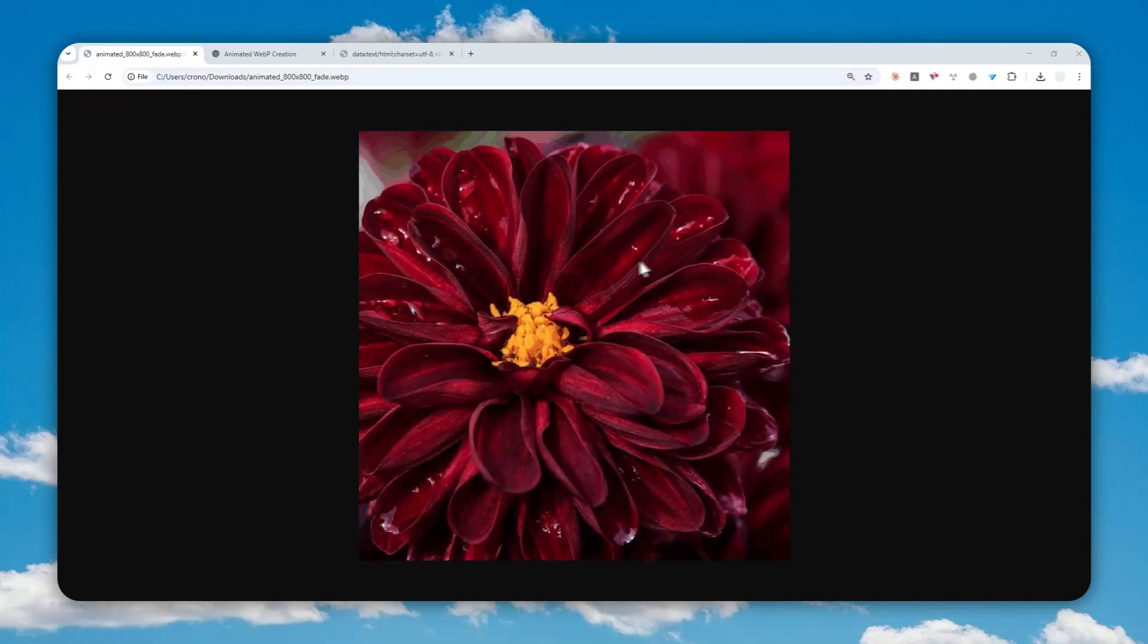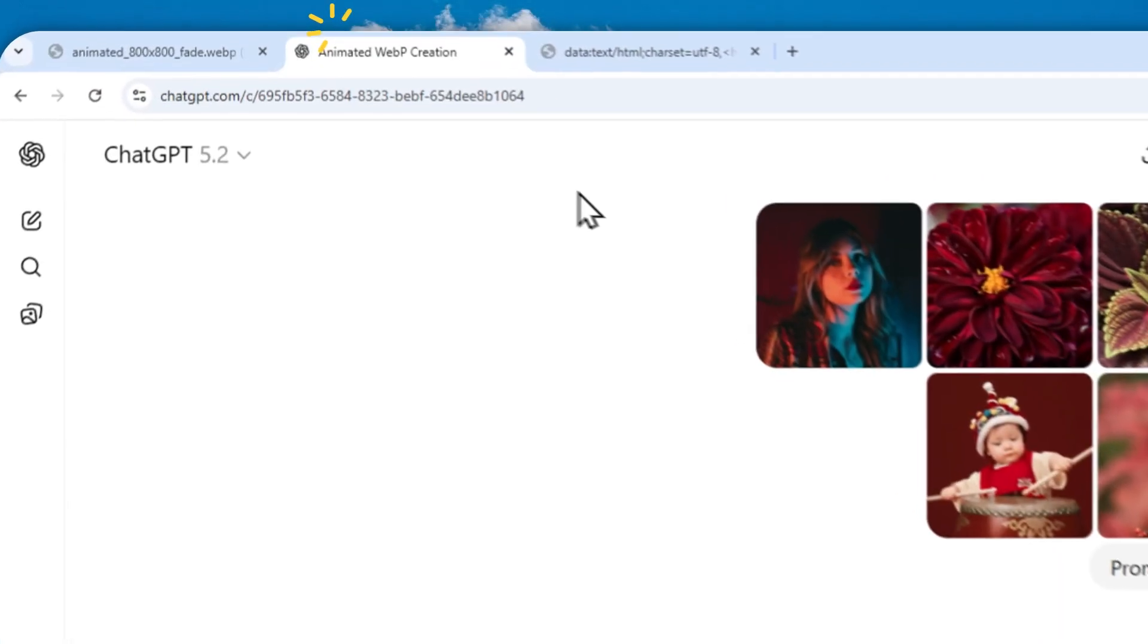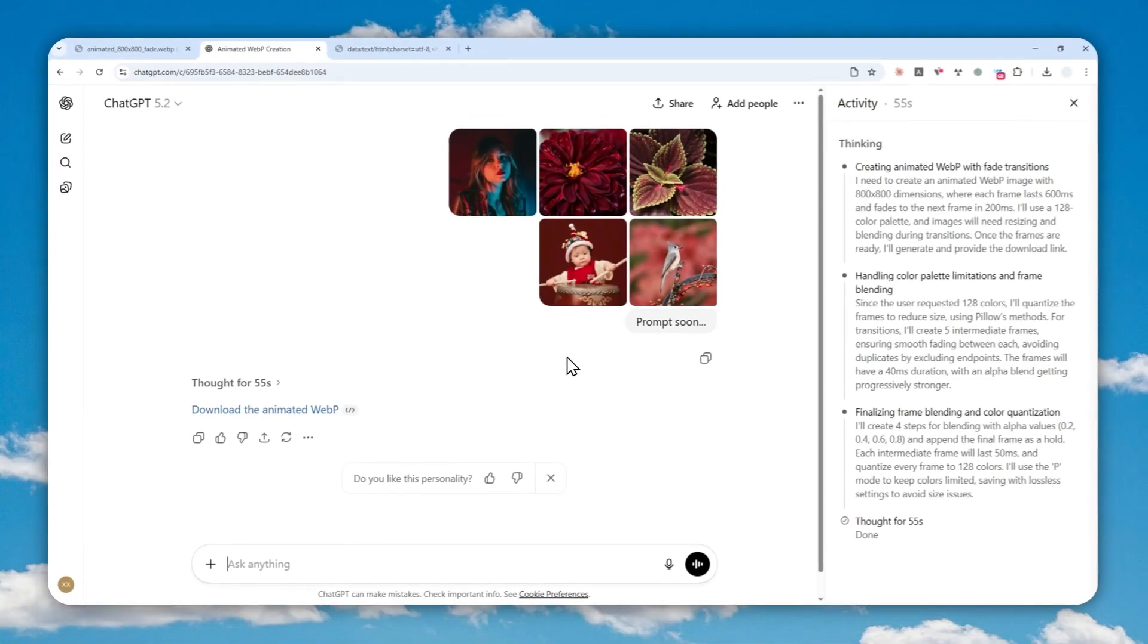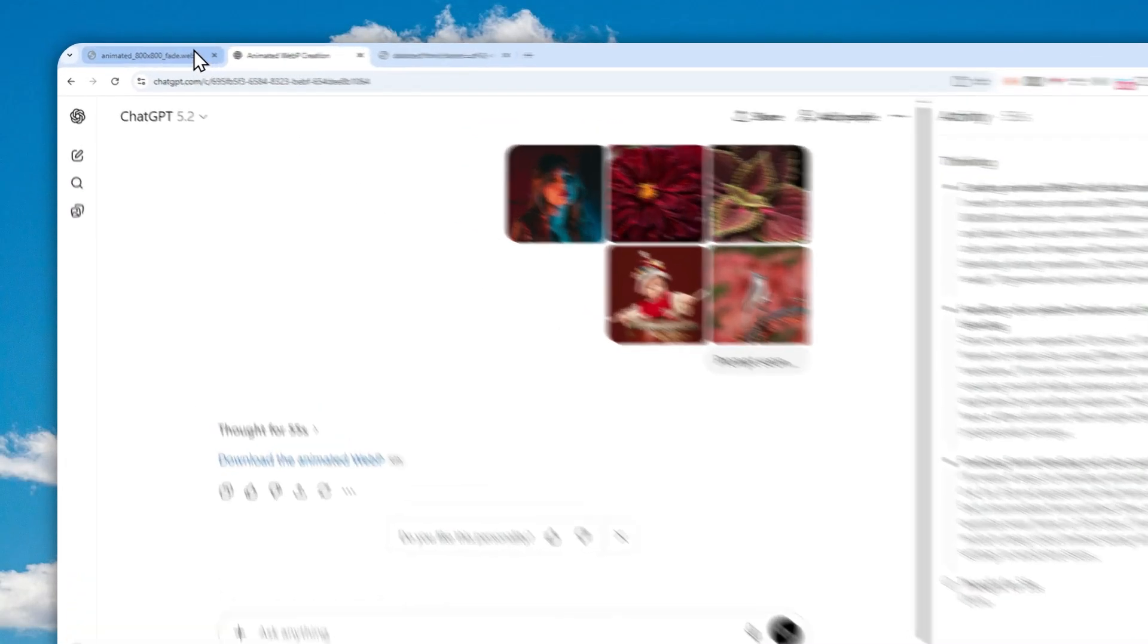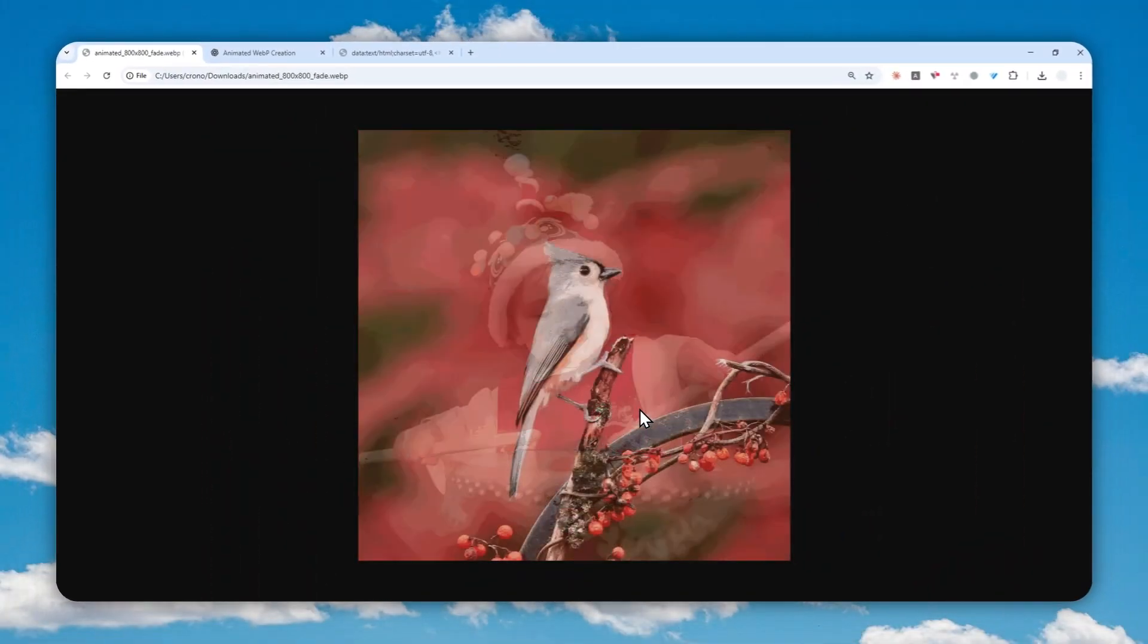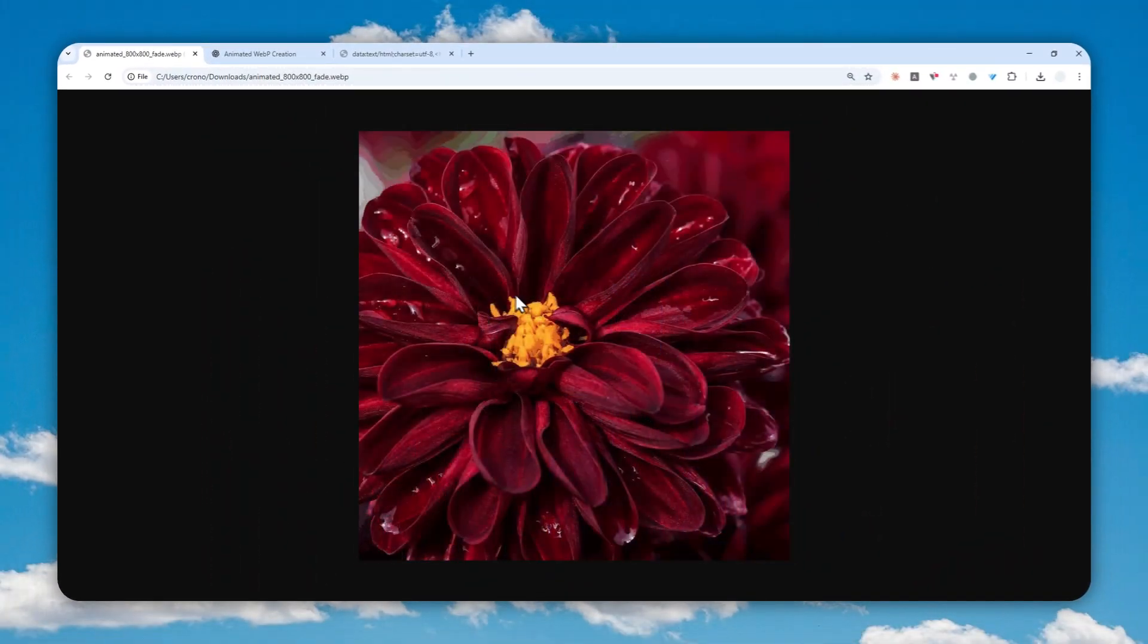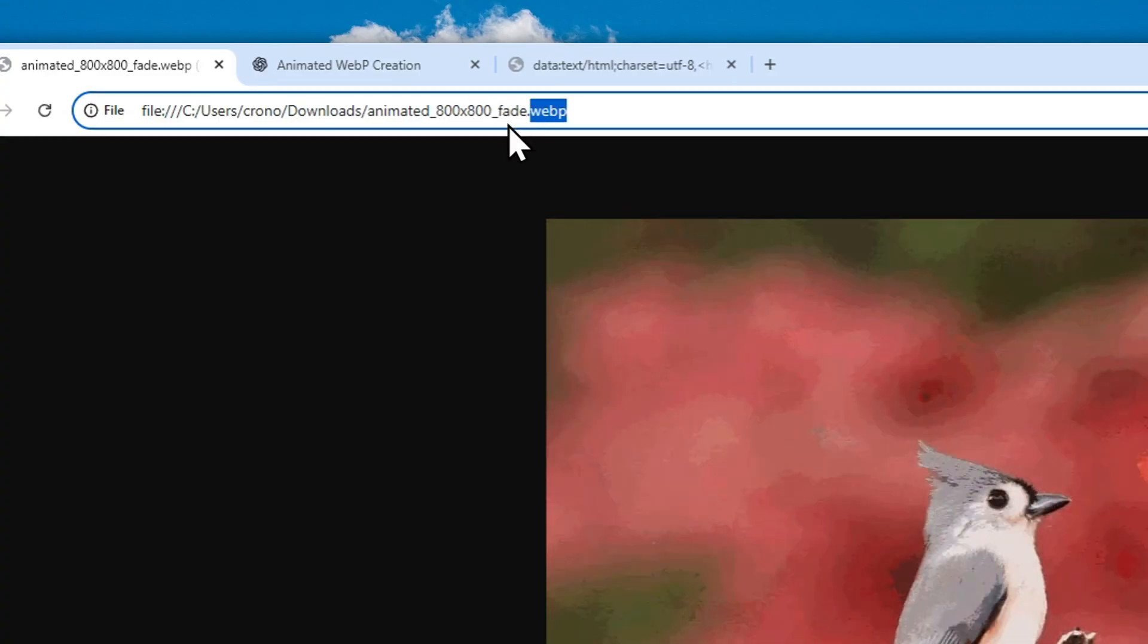So this is a GIF animation that I just created using ChatGPT. It consisted of these photos and ChatGPT is actually able to combine them together into one animated GIF animation file or in this case a WebP animation.